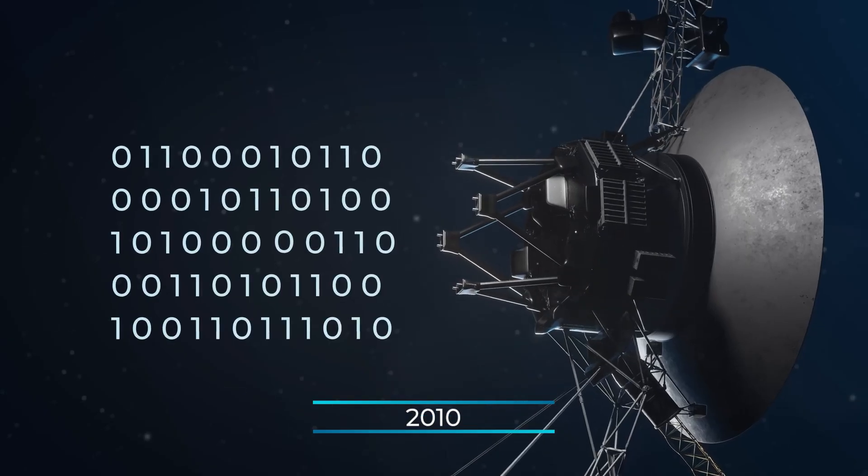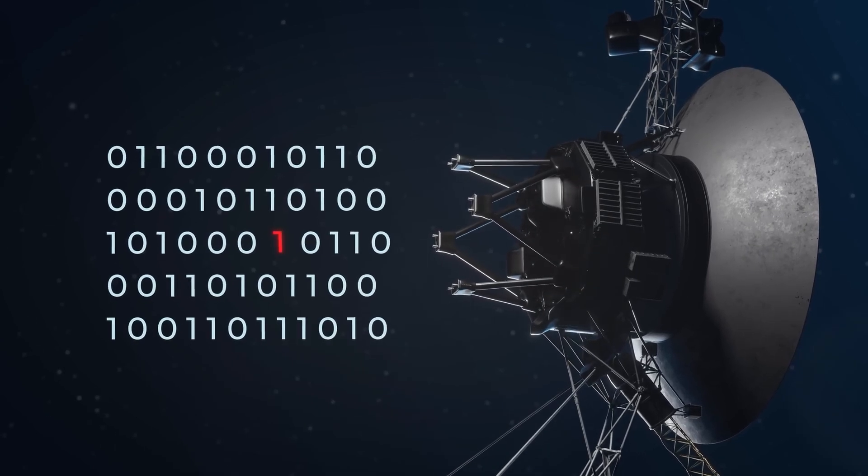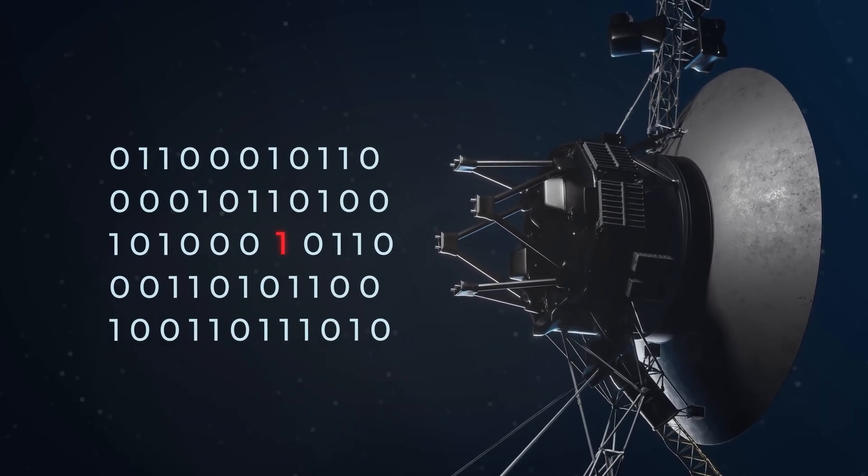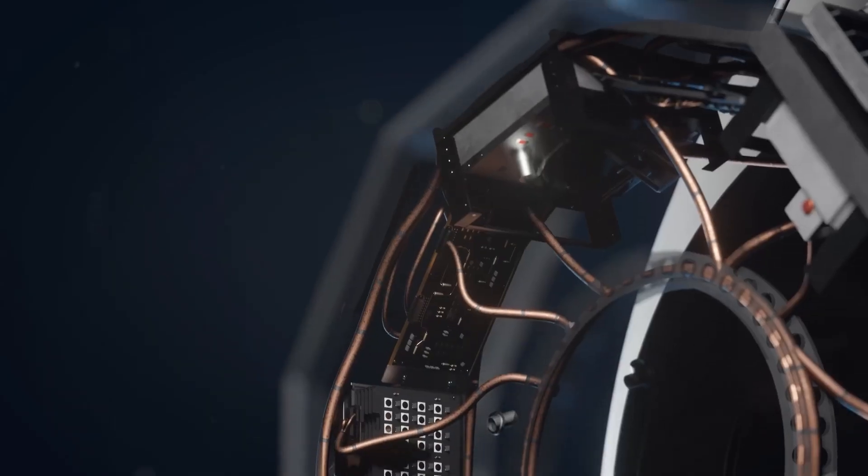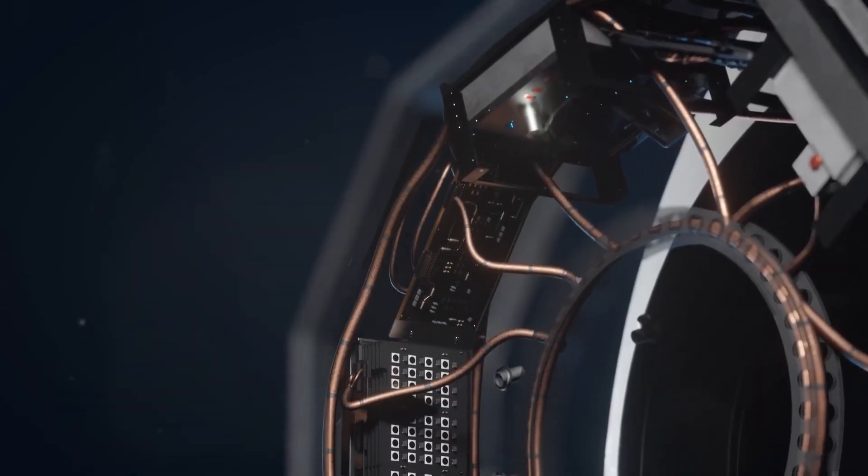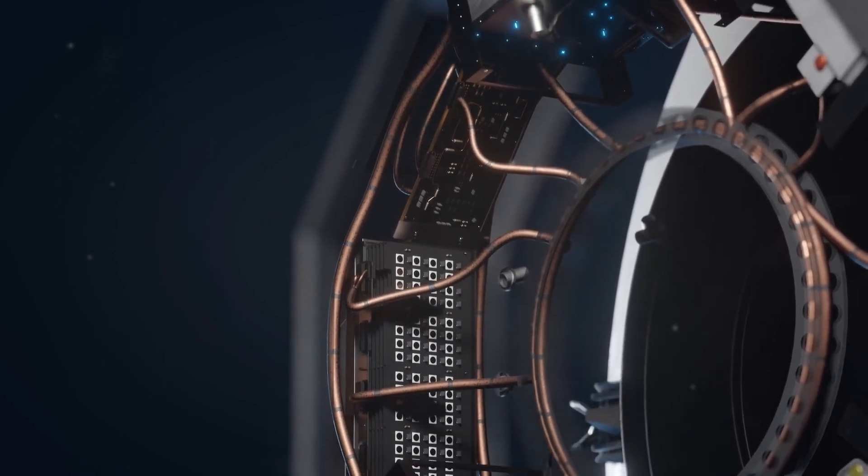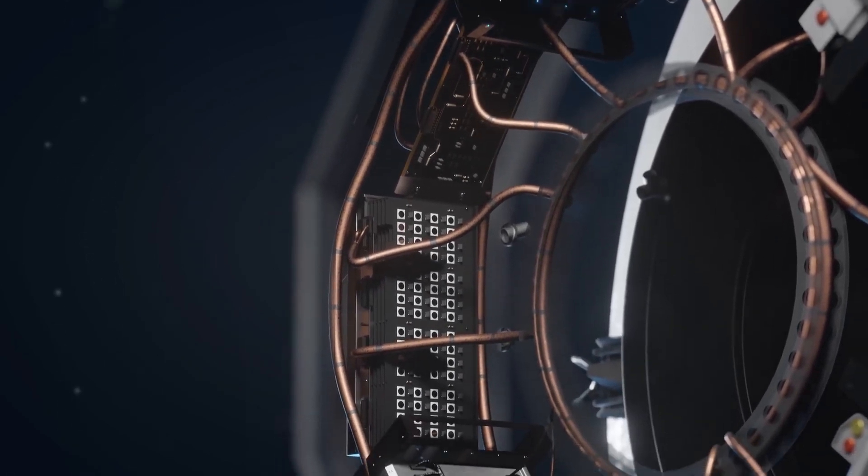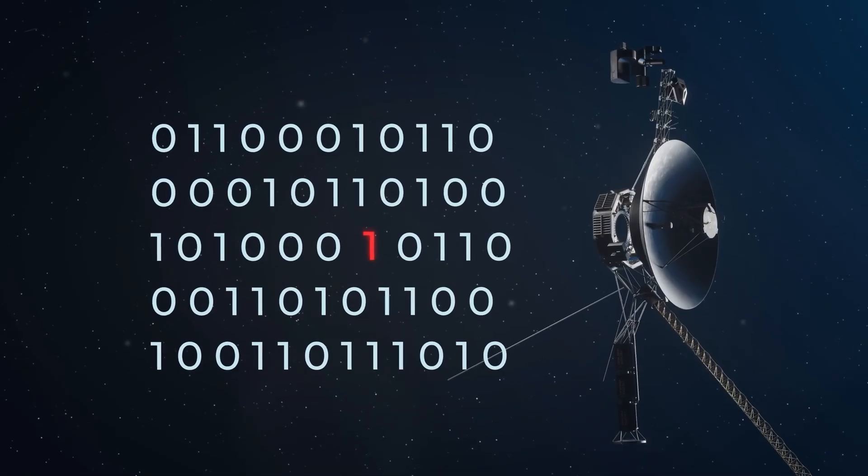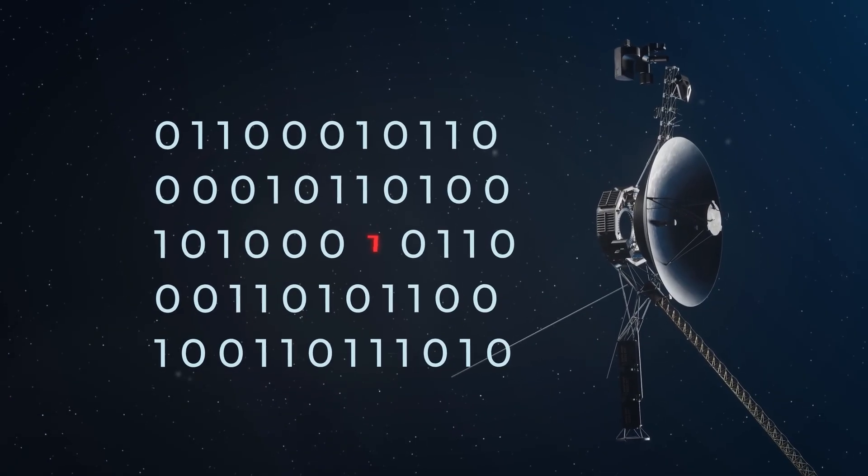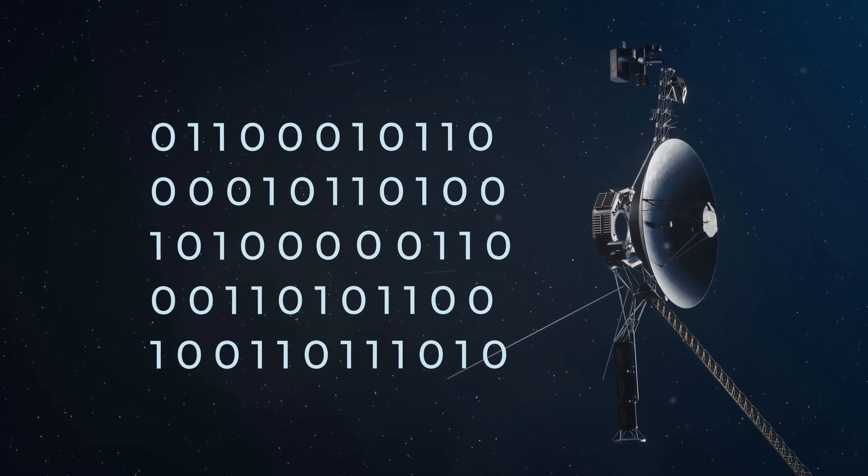In 2010, a single bit of Voyager's memory was flipped, changing a 0 to a 1. This caused computers to lose sync with each other and the commands started happening two and a half hours later than expected. A software update was sent up to flip the faulty bit back into its correct position.